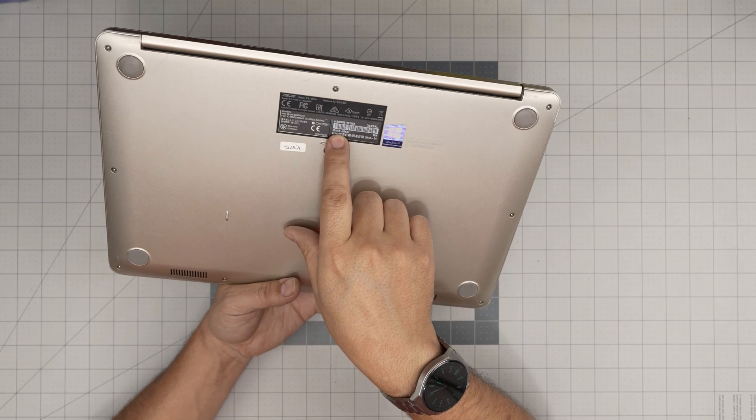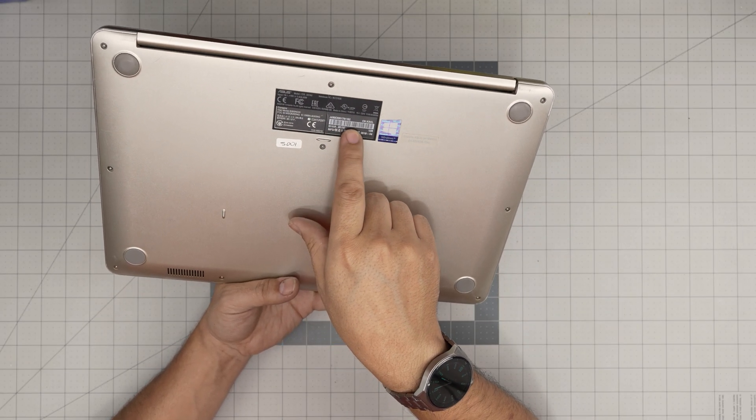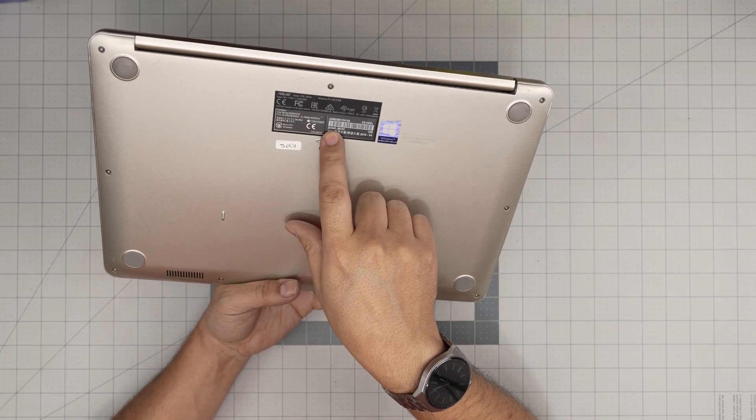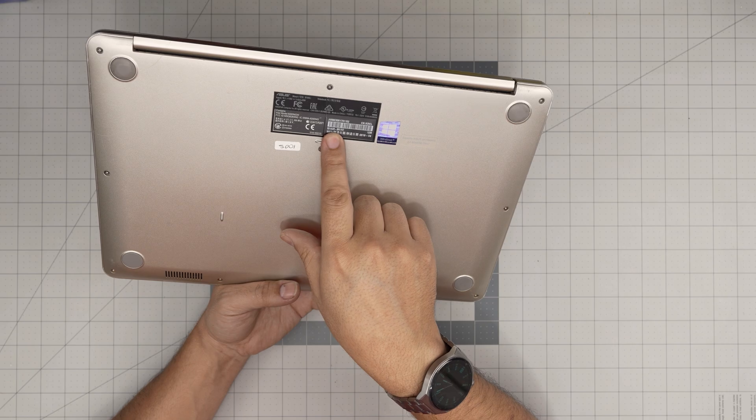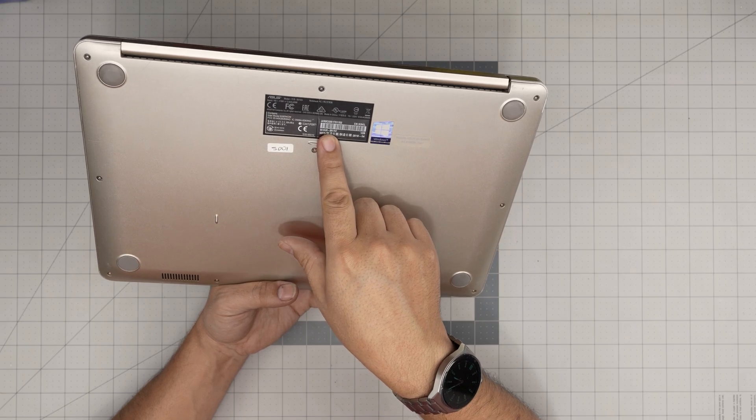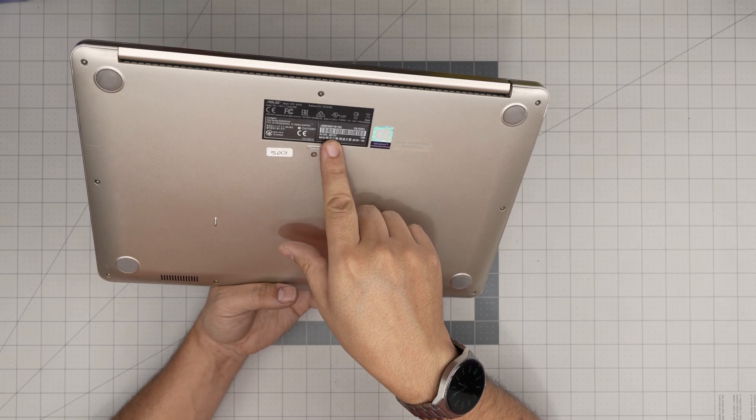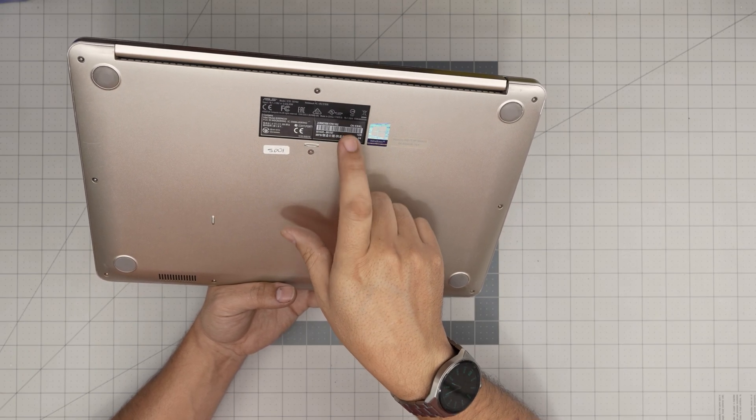If you want to note, your full model number is under the barcode. It says S510UR-BR175T.